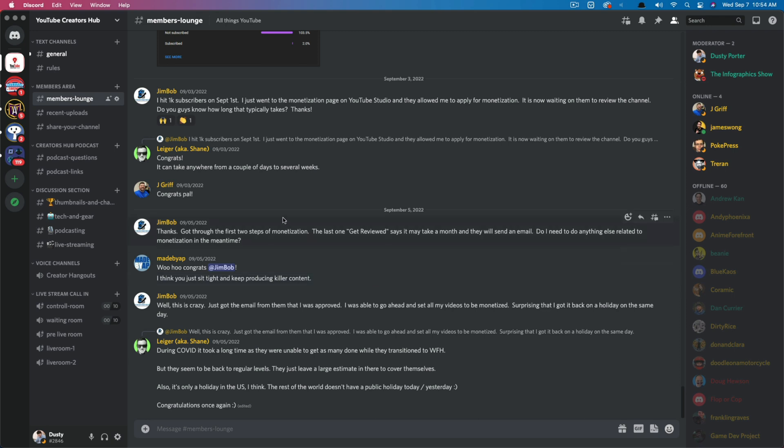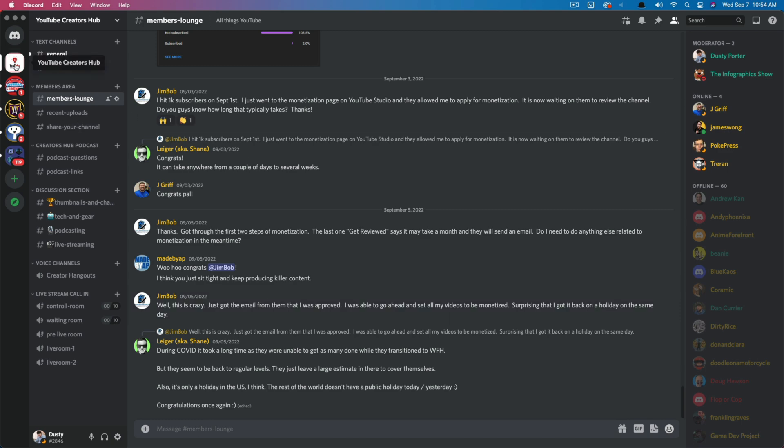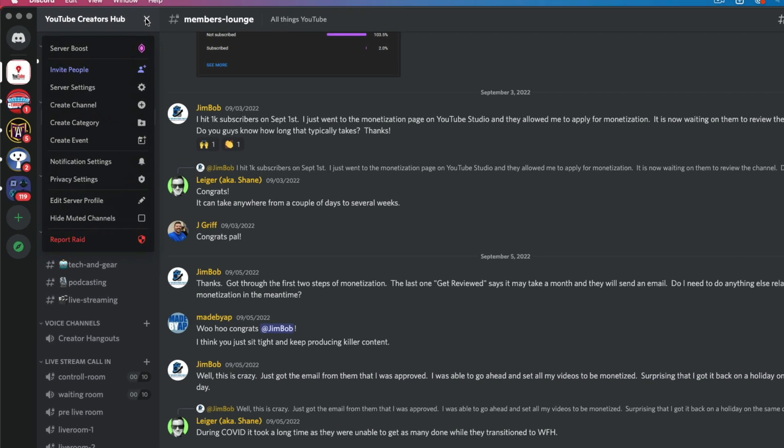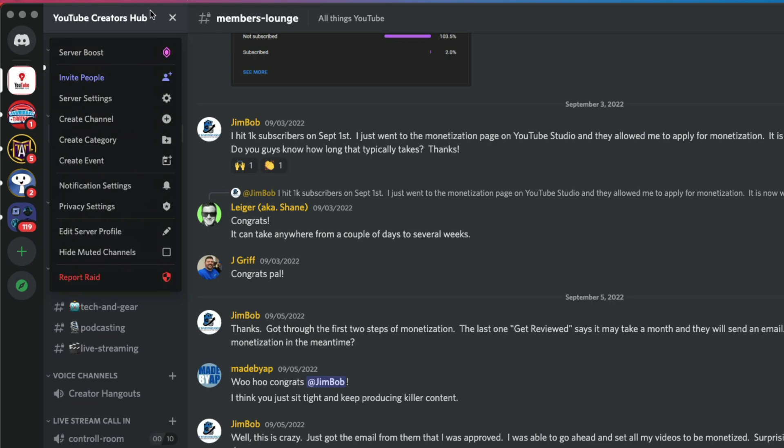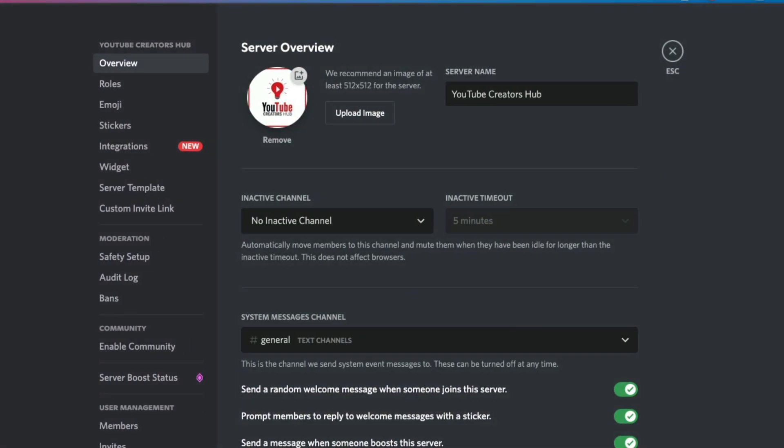So couple of things here. Number one, the server admin or whoever owns the server has to give you access to change your nickname on Discord or what you show up as in that specific server. If you are a server owner, you can easily do that by going to your server, clicking on the dropdown menu here, and then going to where you see server settings.